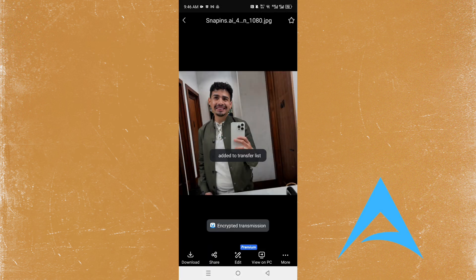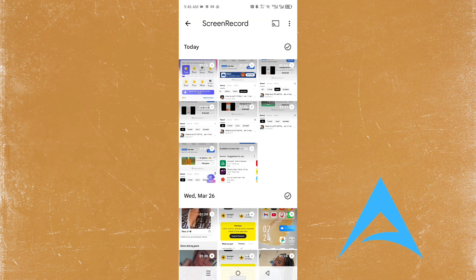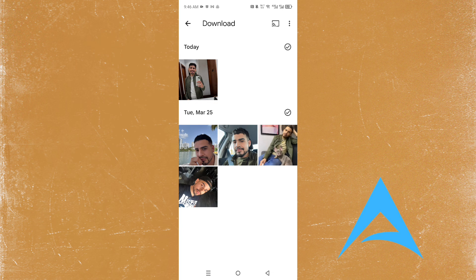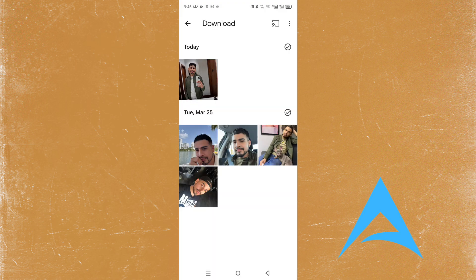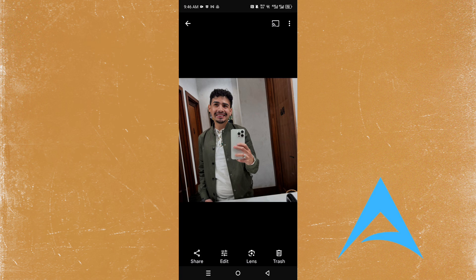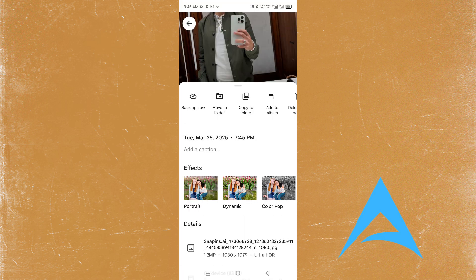Then when you come to your gallery, you'll see them under downloads. As you can see, I just downloaded this literally seconds ago.